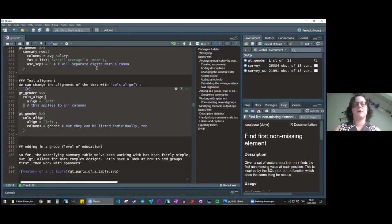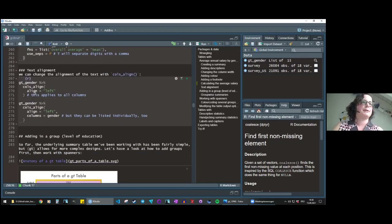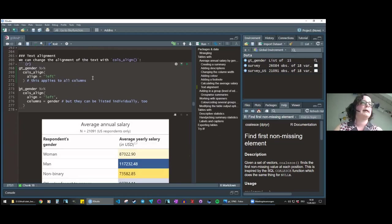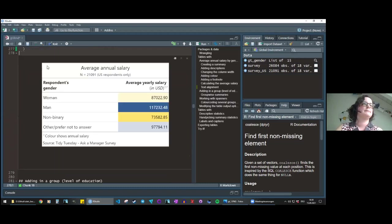One more thing before we move on to more complex tables: text alignment. Looking at the table, the gender column is centered and the salary is right-aligned by default. We can change that with cols_align — for example, piping into cols_align with align = 'left' applies left alignment to all columns. You can also specify a particular column: adding columns = gender makes just the gender column left-aligned while salary remains right-aligned.